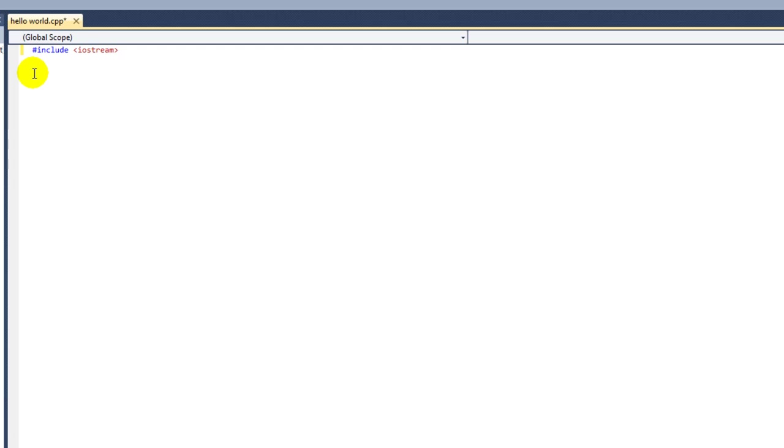This is what is known as a preprocessor directive. Any statement that starts with pound include is a preprocessor directive. It tells the program to include a header file, which is a small program that gives your program more functionality. Many programs have more than one preprocessor directive, but I'll only be using one for this basic program.